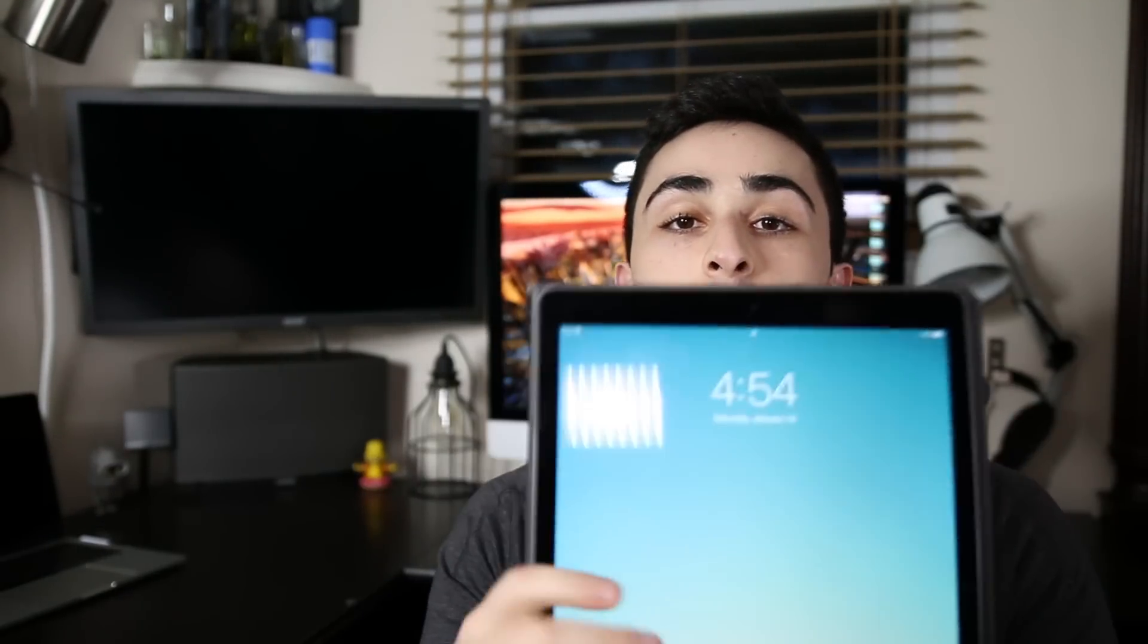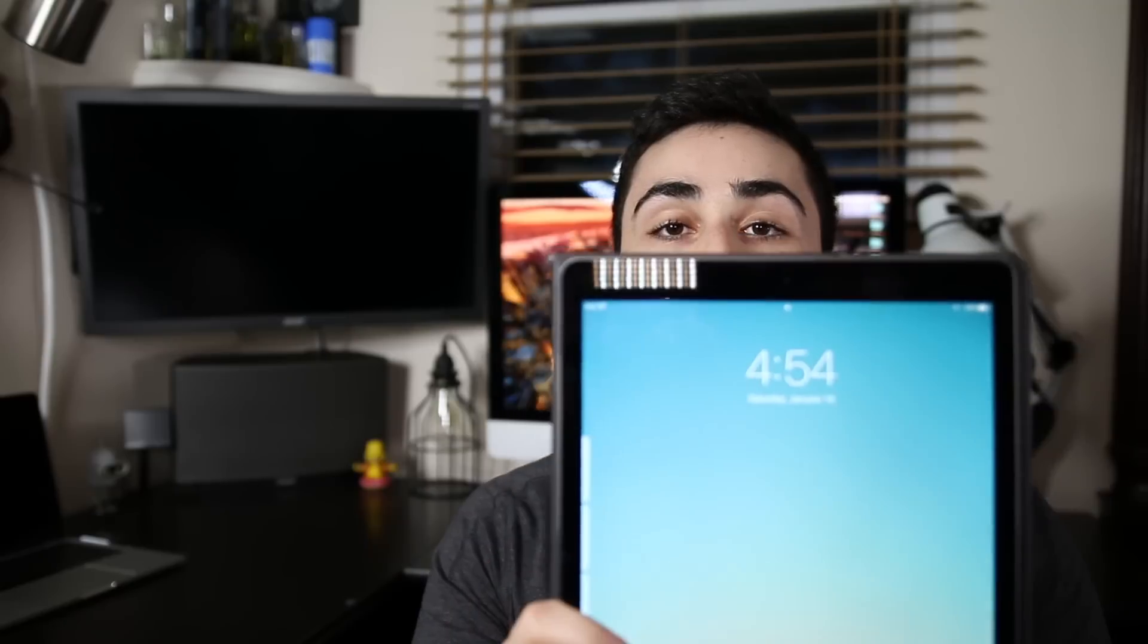This bad boy right here is the tablet I use. This is the iPad Pro. It is huge, it's bigger than my face, it's basically the size of my torso. But we'll get into that a little bit more later. What are we doing now?